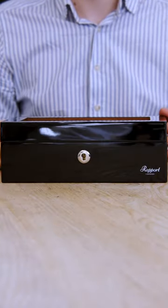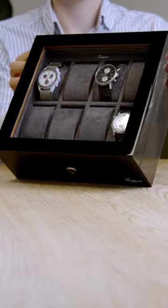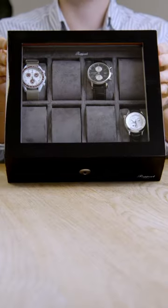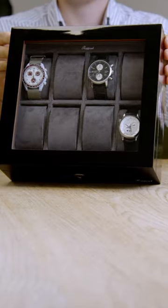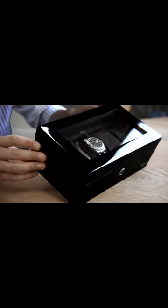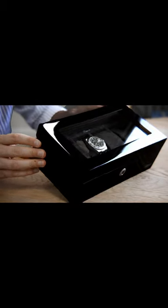The new Optic Watch Boxes from Rapport, the first in our collection with a glass roof so your collection remains on show.